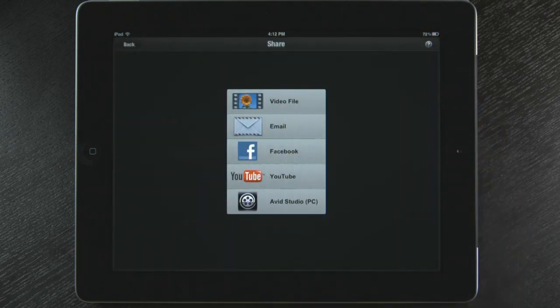I can create a video file, email the movie, upload to Facebook and YouTube, or export my movie to Avid Studio for the PC. I love being able to edit and share my movies on the go. Now with Avid Studio on the iPad, I have the power and freedom for big screen movie making on the touch screen.